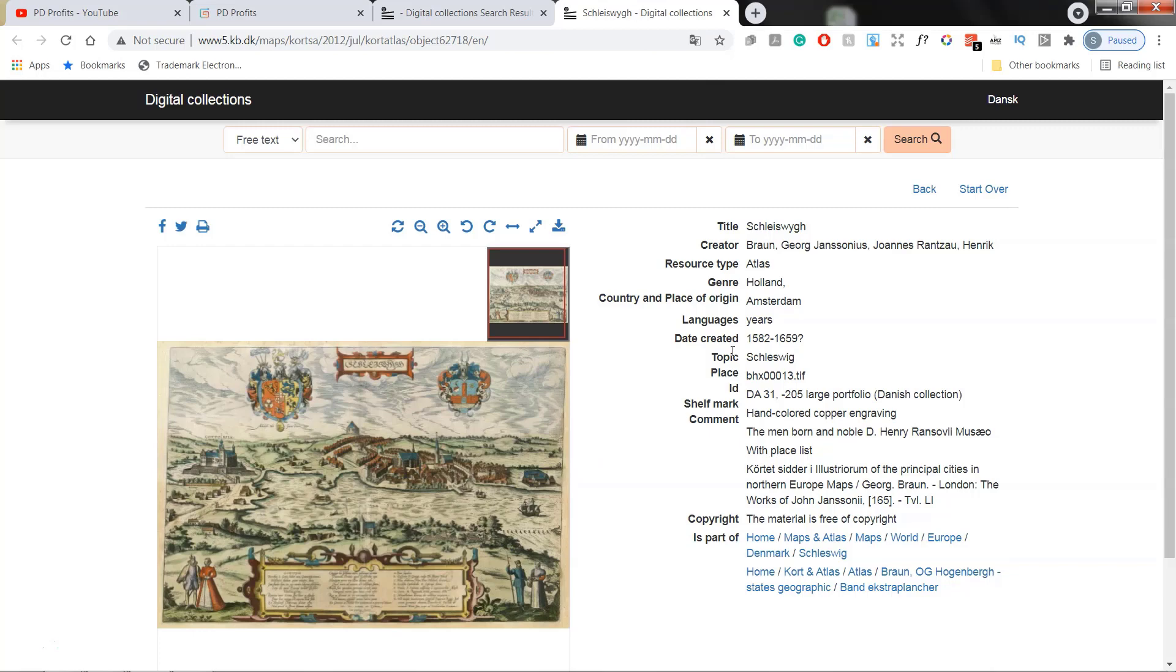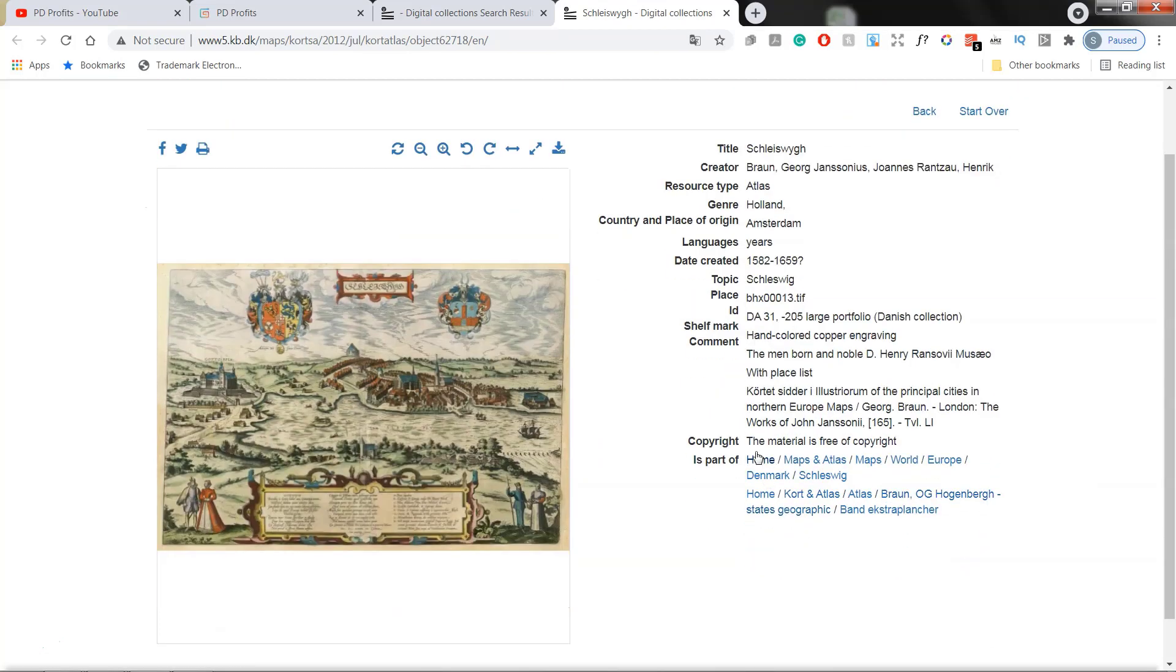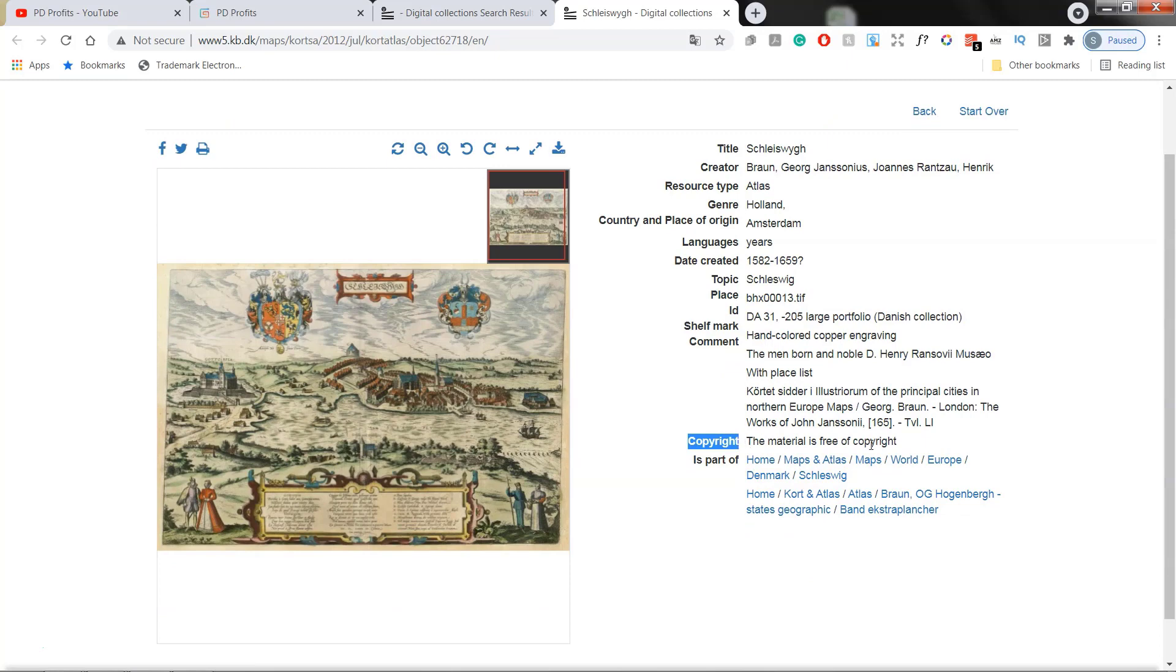To the right, we have metadata and here we can check the copyright status, which says that the material is free of copyright. What I've noticed when I was preparing this video that Chrome sometimes translates this field and sometimes don't. Hence the tab with Danish to English translation open is useful.